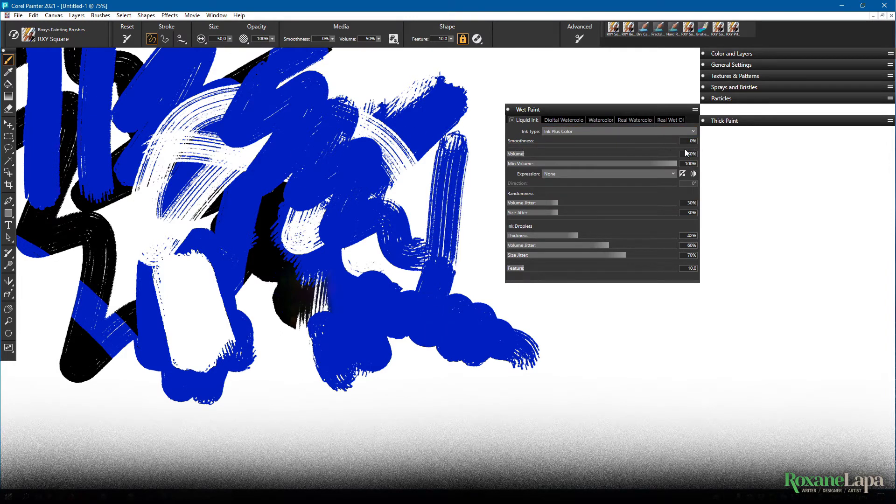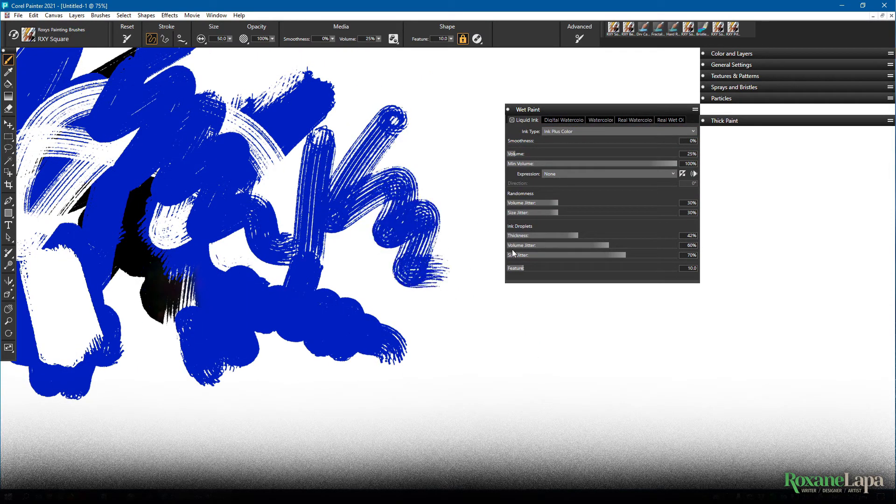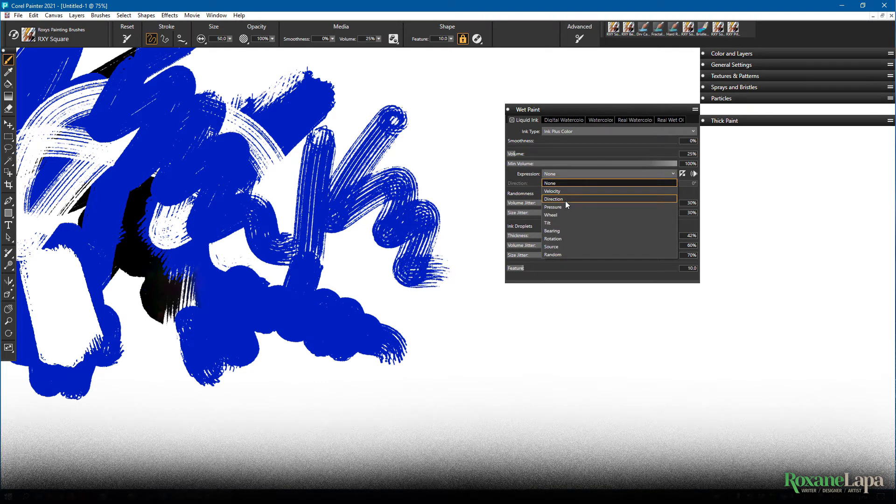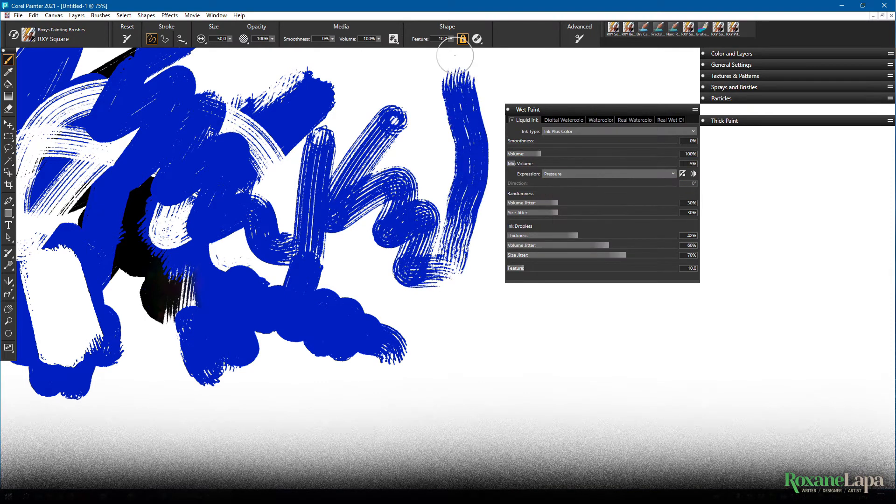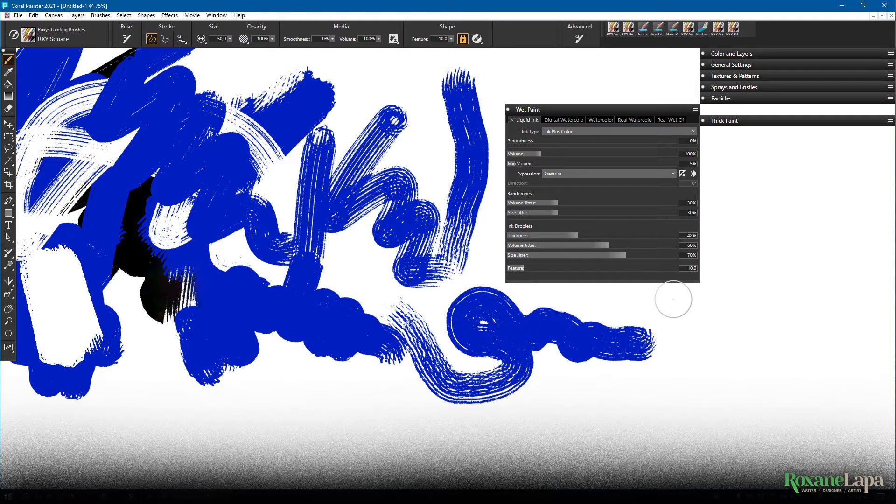Decreasing the volume gives a dry look. And you can set this to an expression so that you can control it with pressure. If I press soft it's dry and then I press harder and it starts to look a bit wetter.